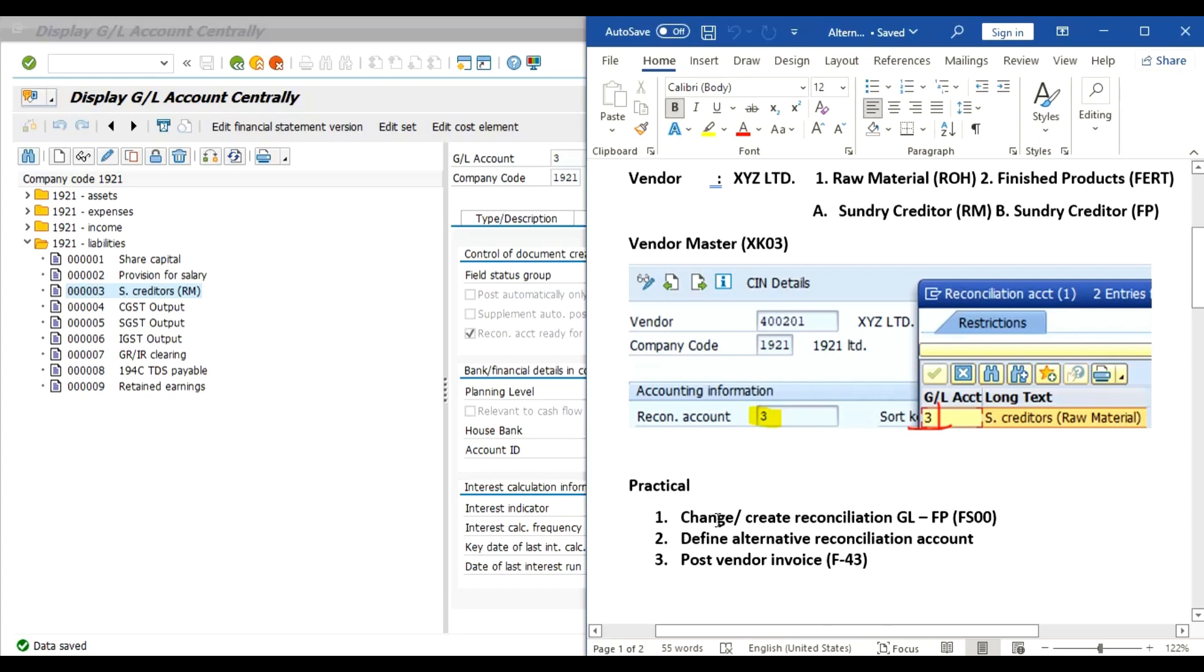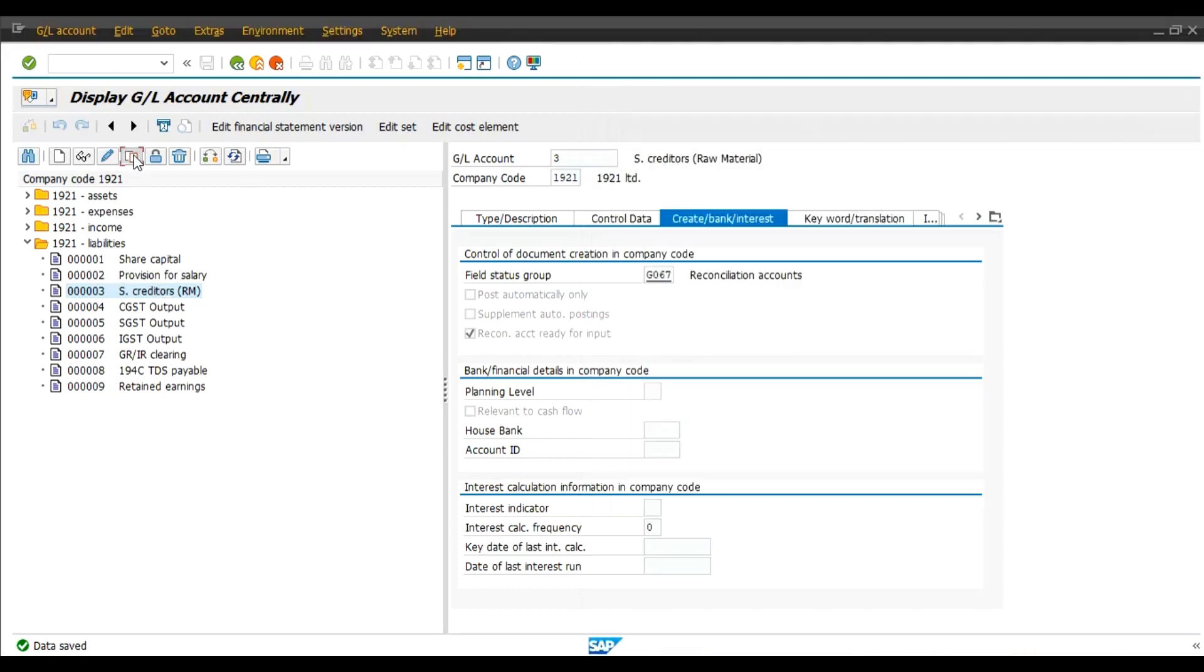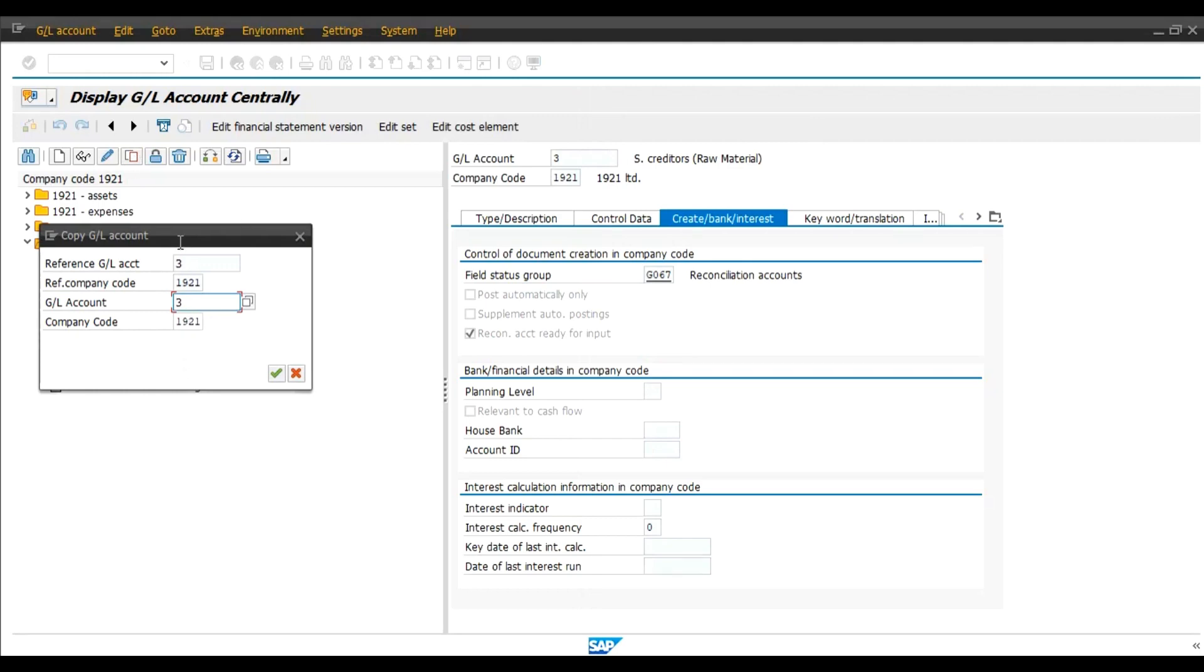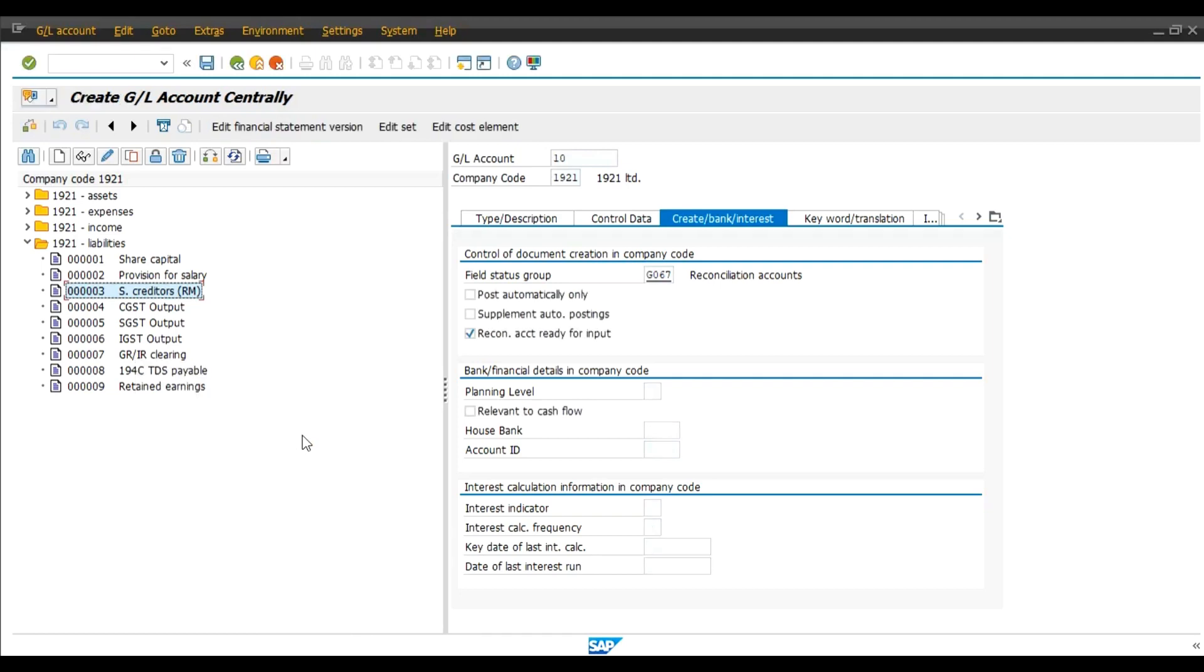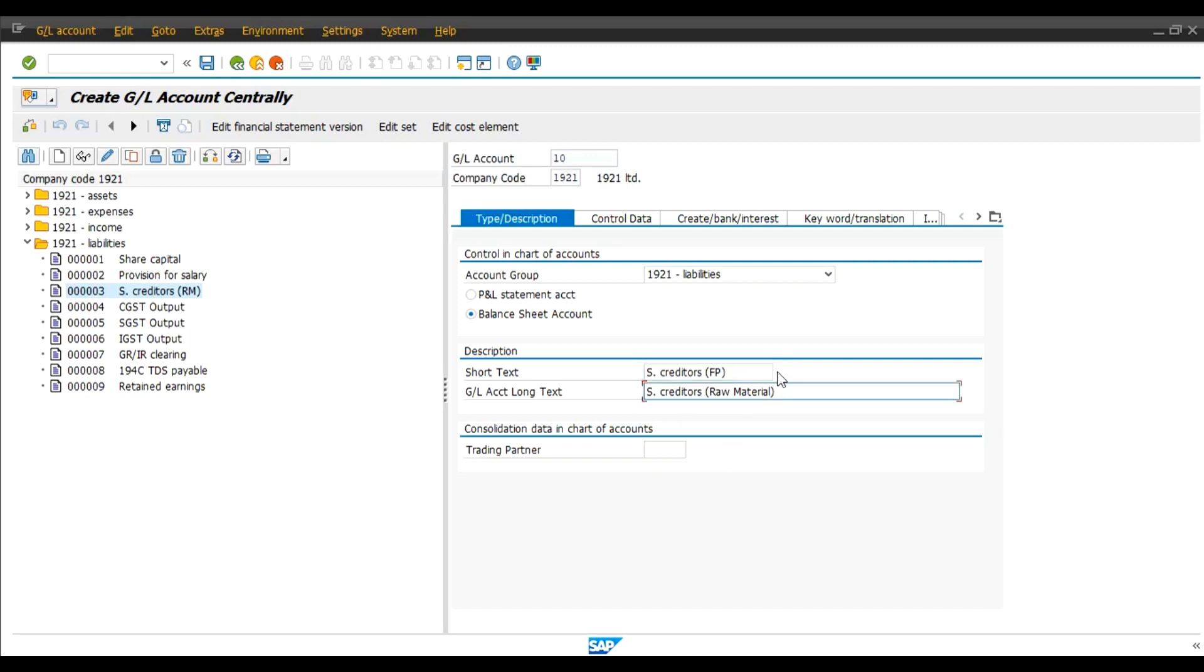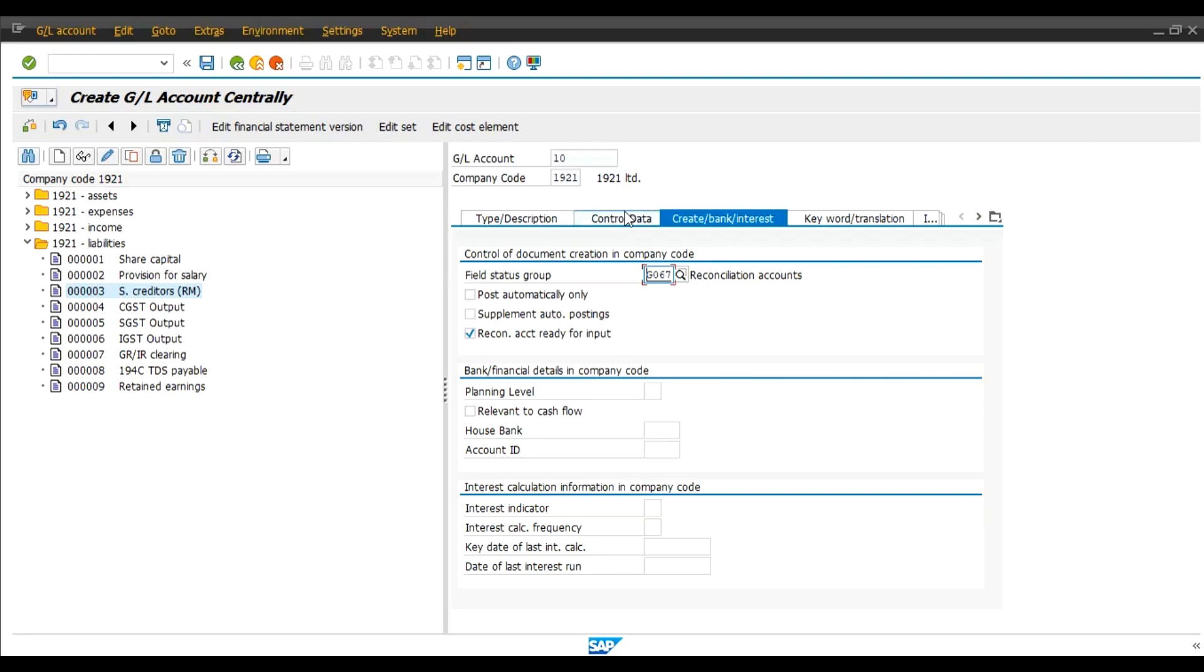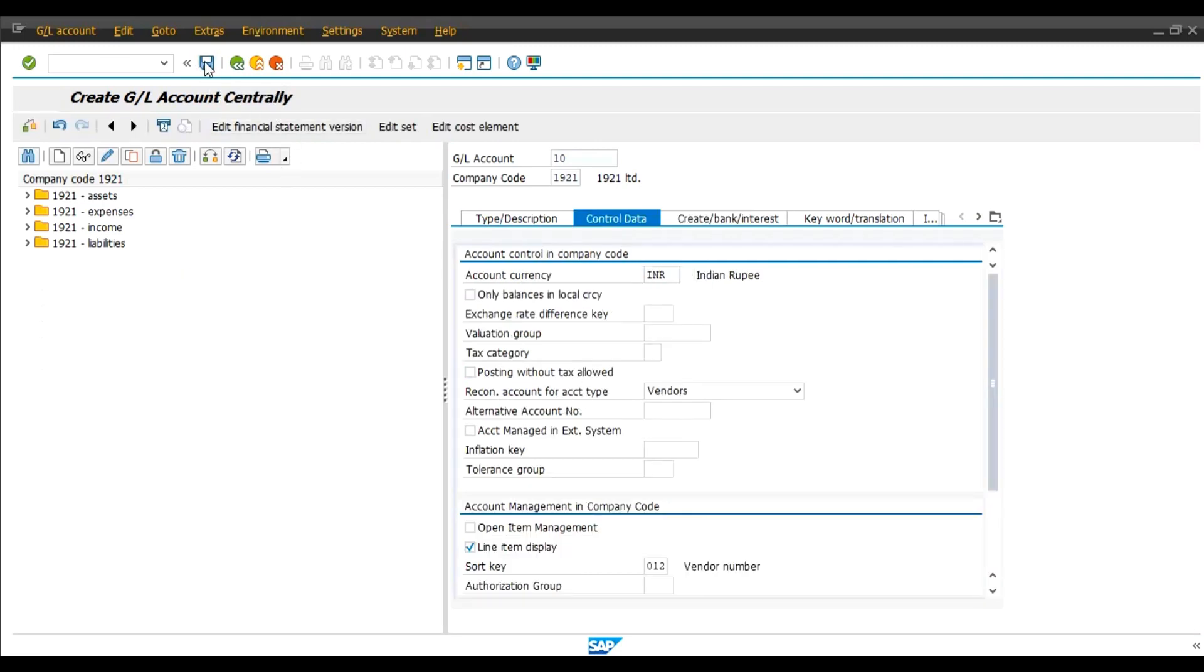Now we will create another reconciliation account, that is for finished products. We will copy this reconciliation account. So click on the copy. Reconciliation account for Sundry Creditors Finished Product. Operating system. All other details will remain the same. Save.